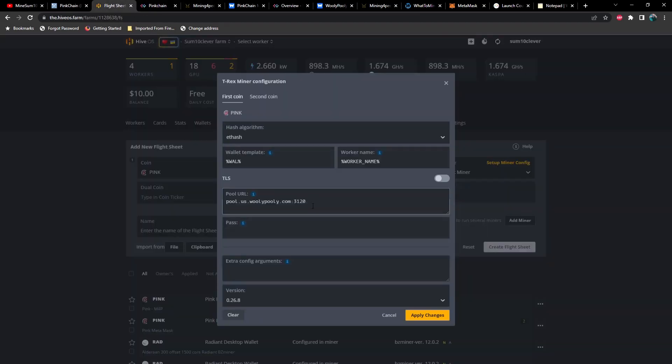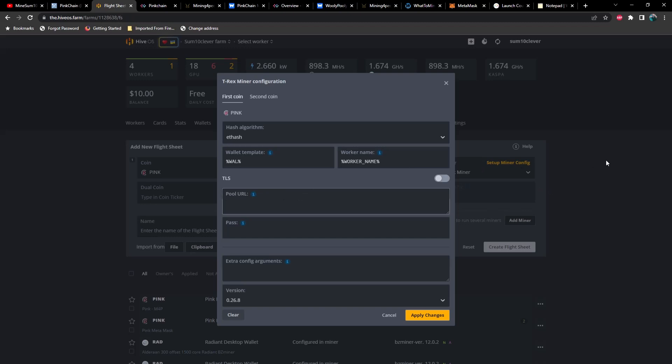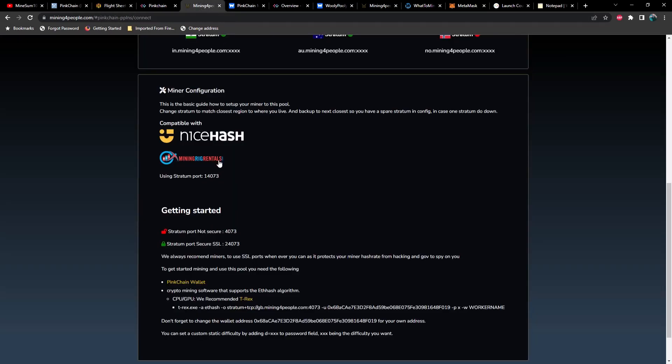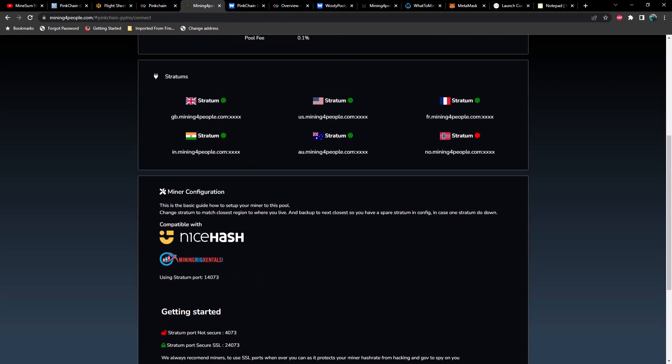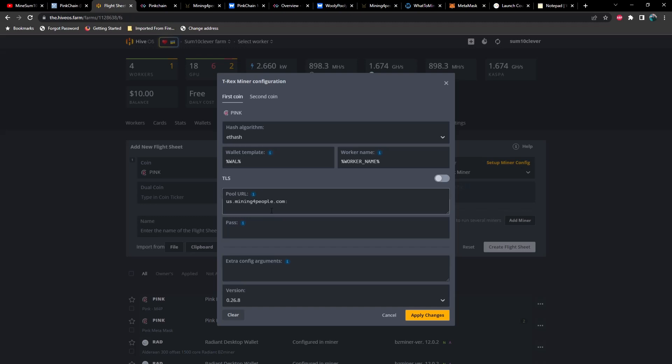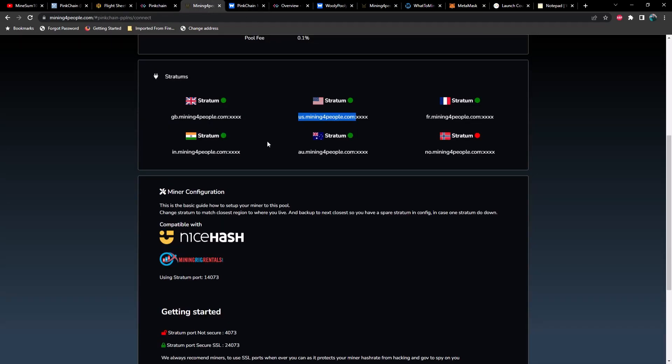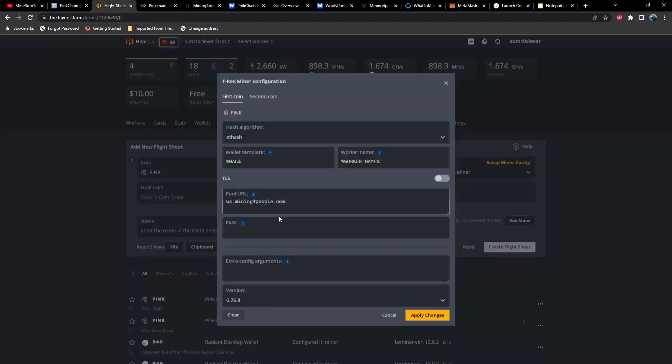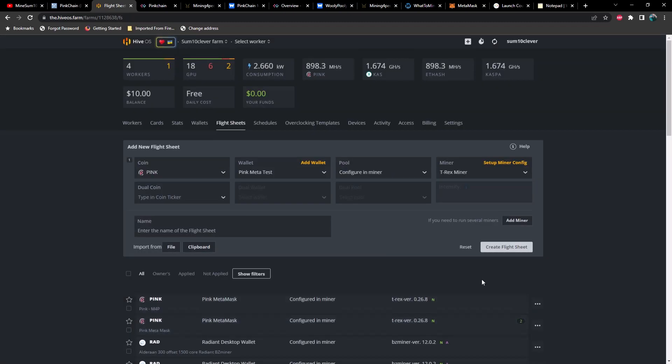So for example, if I was going to use mining for people, I would copy this stratum here minus the XXXX, paste it there. And then again, you would use the proper either non-secure or the secure. We'll just select this here. Maybe if my mouse will work. So copy, I get an extra space in there. So we need to make sure we delete that. You're going to apply your changes, make sure that you give your flight sheet a name and then hit create flight sheet.